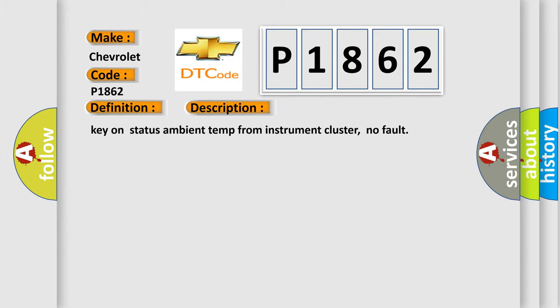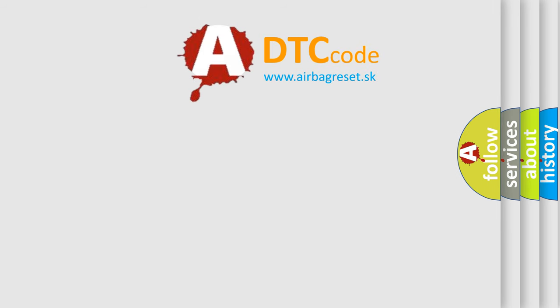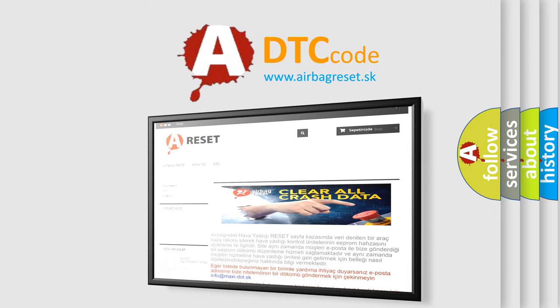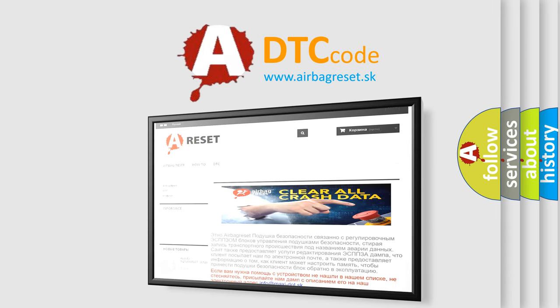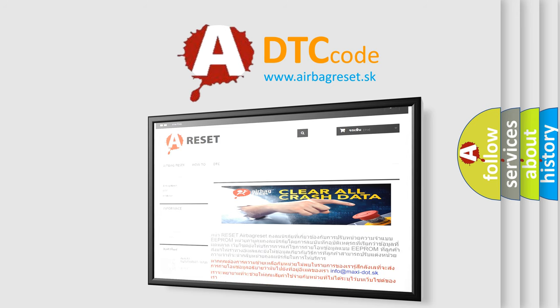The Airbag Reset website aims to provide information in 52 languages. Thank you for your attention and stay tuned for the next video.